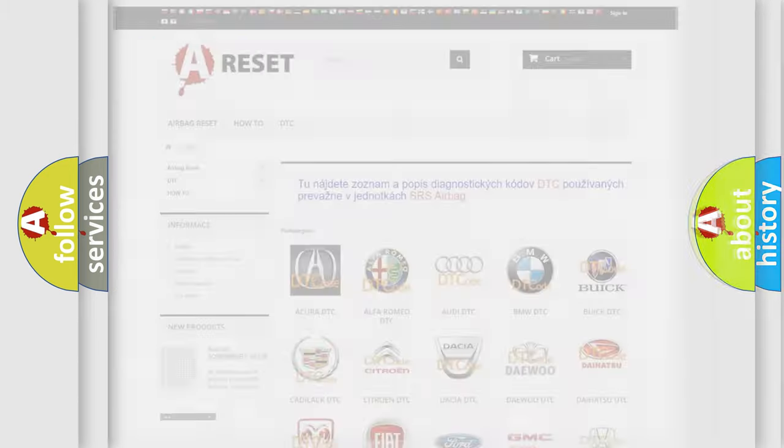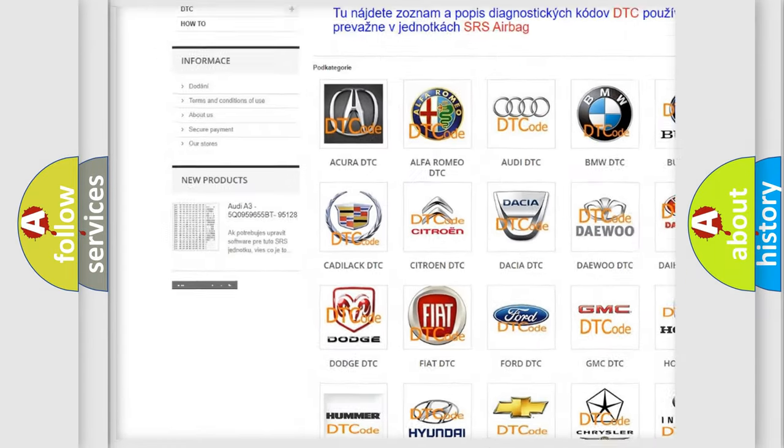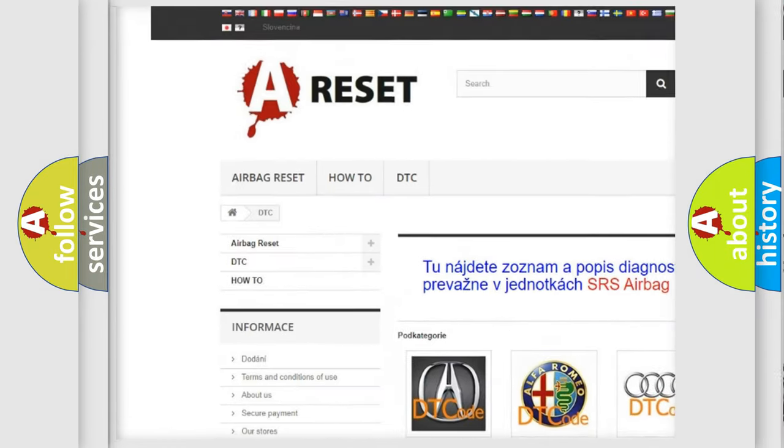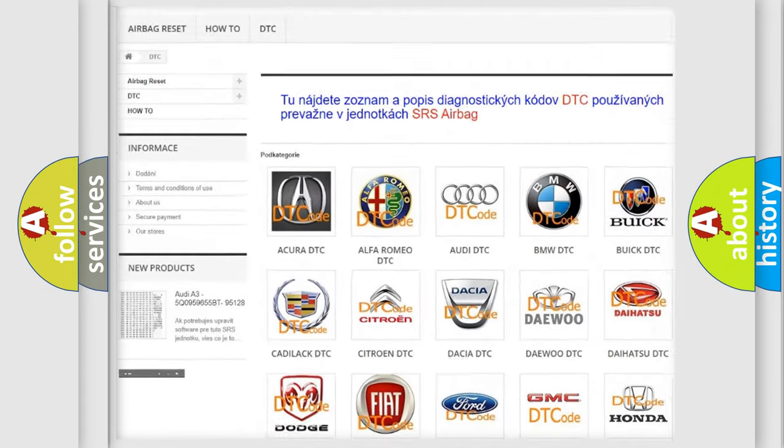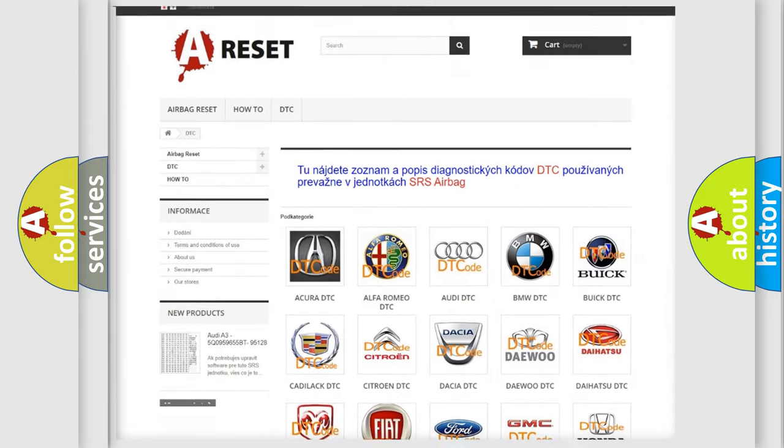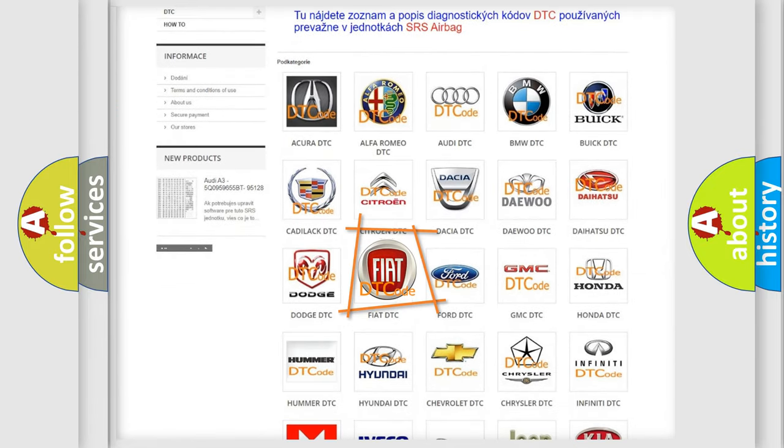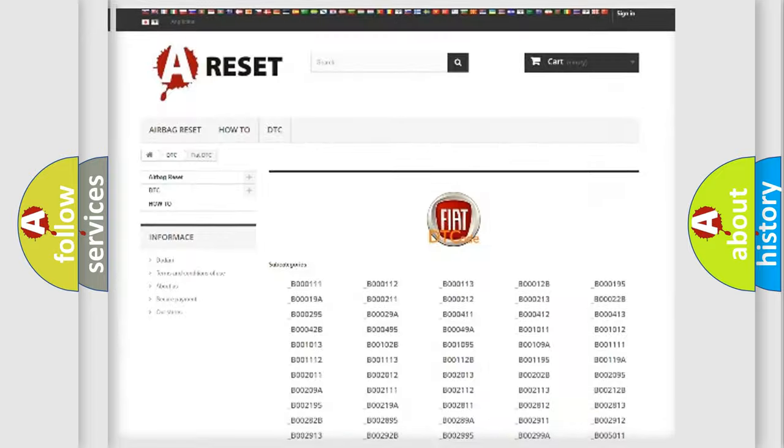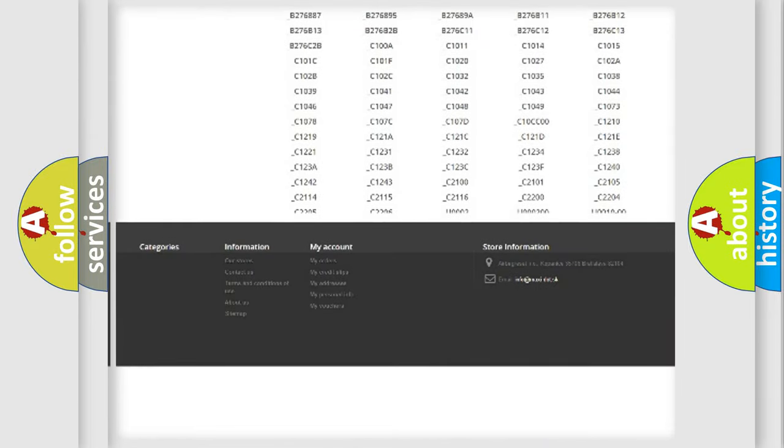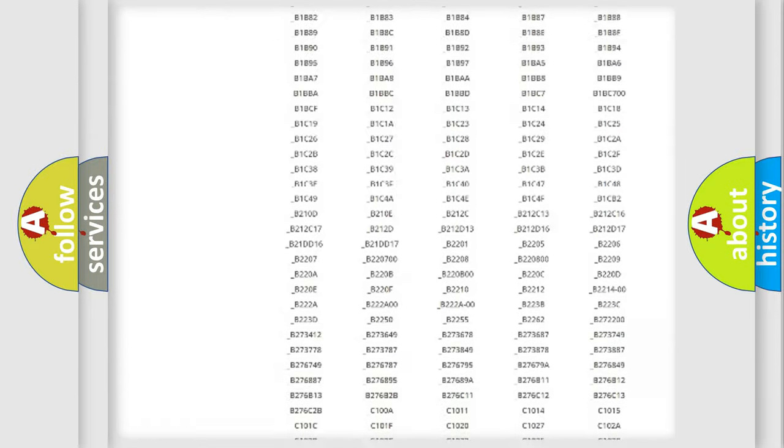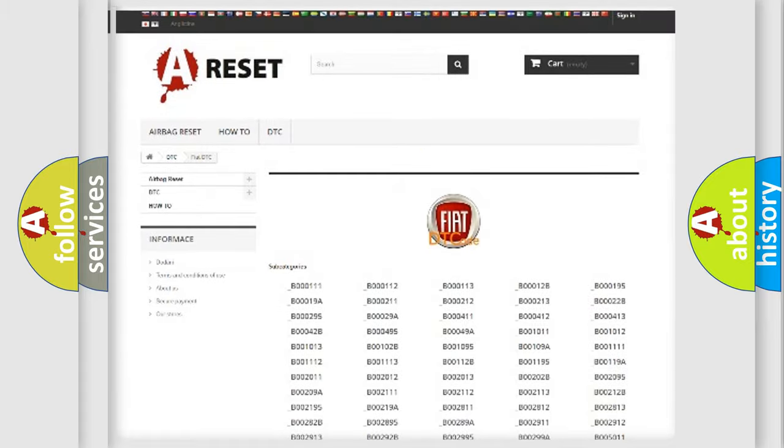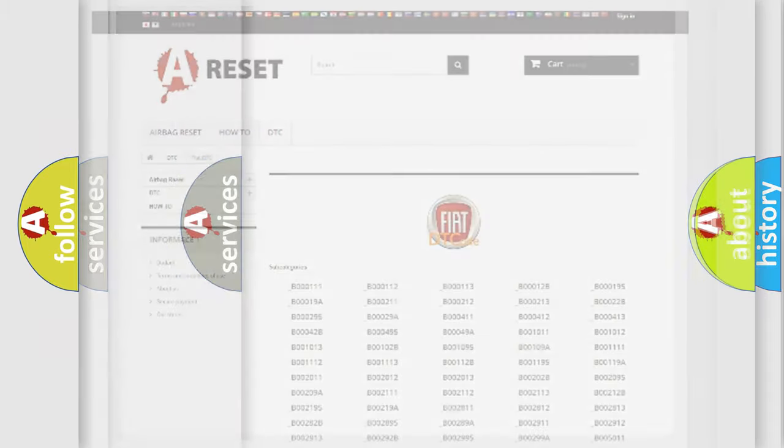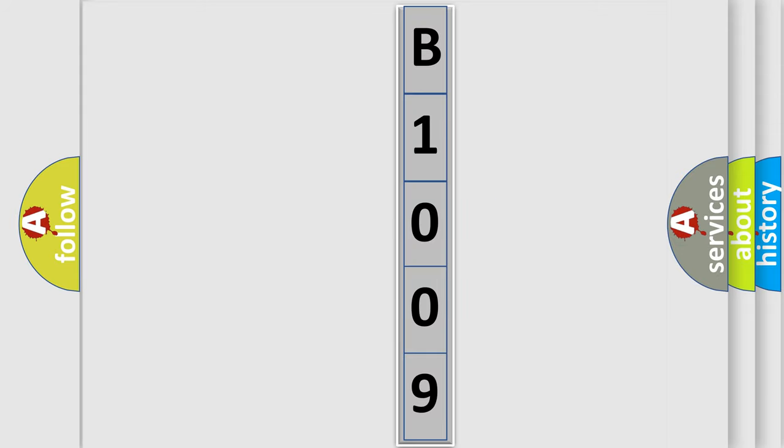Our website airbagreset.sk produces useful videos for you. You do not have to go through the OBD2 protocol anymore to know how to troubleshoot any car breakdown. You will find all the diagnostic codes that can be diagnosed in Fiat vehicles, also many other useful things. The following demonstration will help you look into the world of software for car control units.